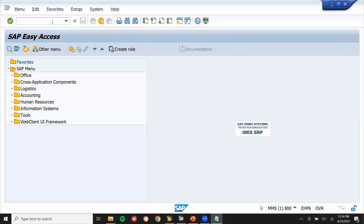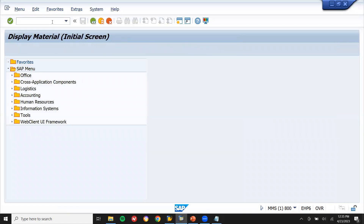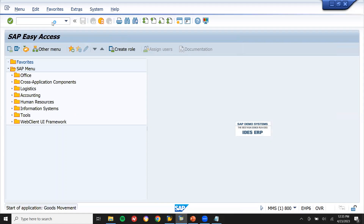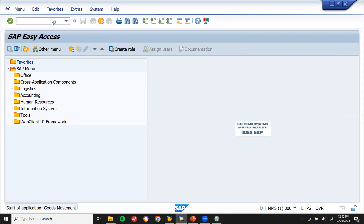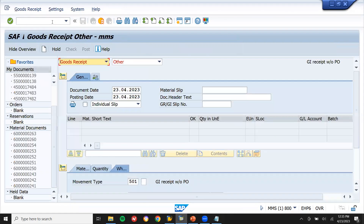Now go to MIG — I'm going to post the material. I need to send it to the production line.